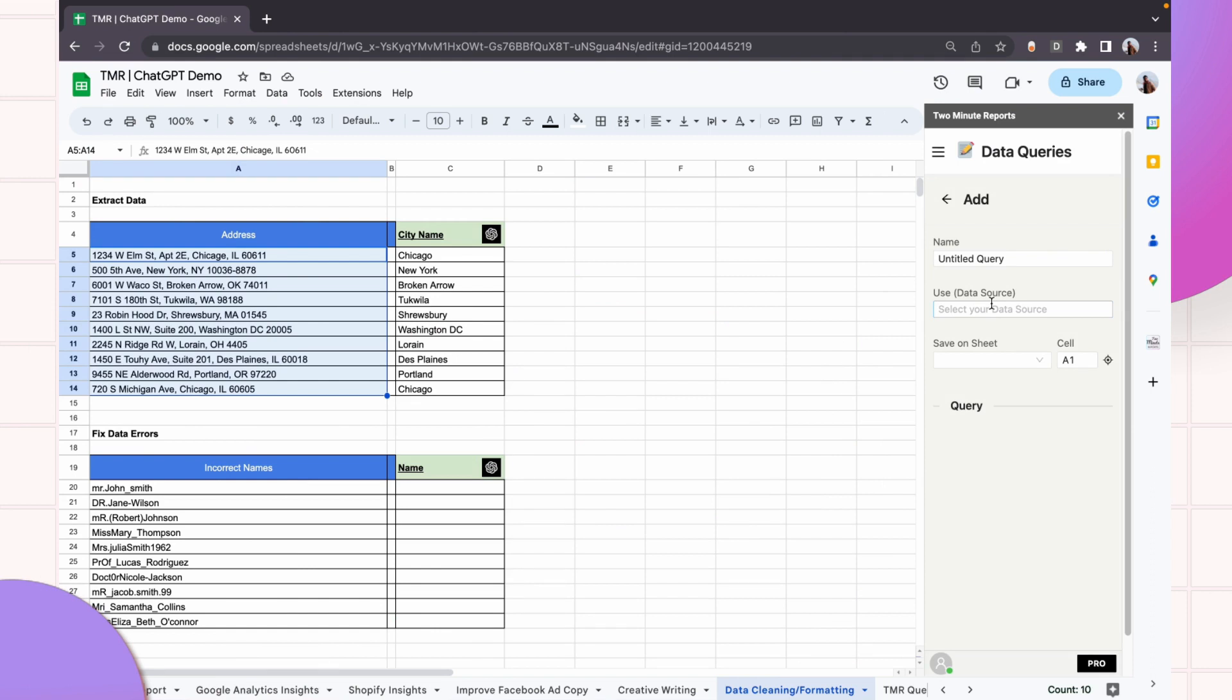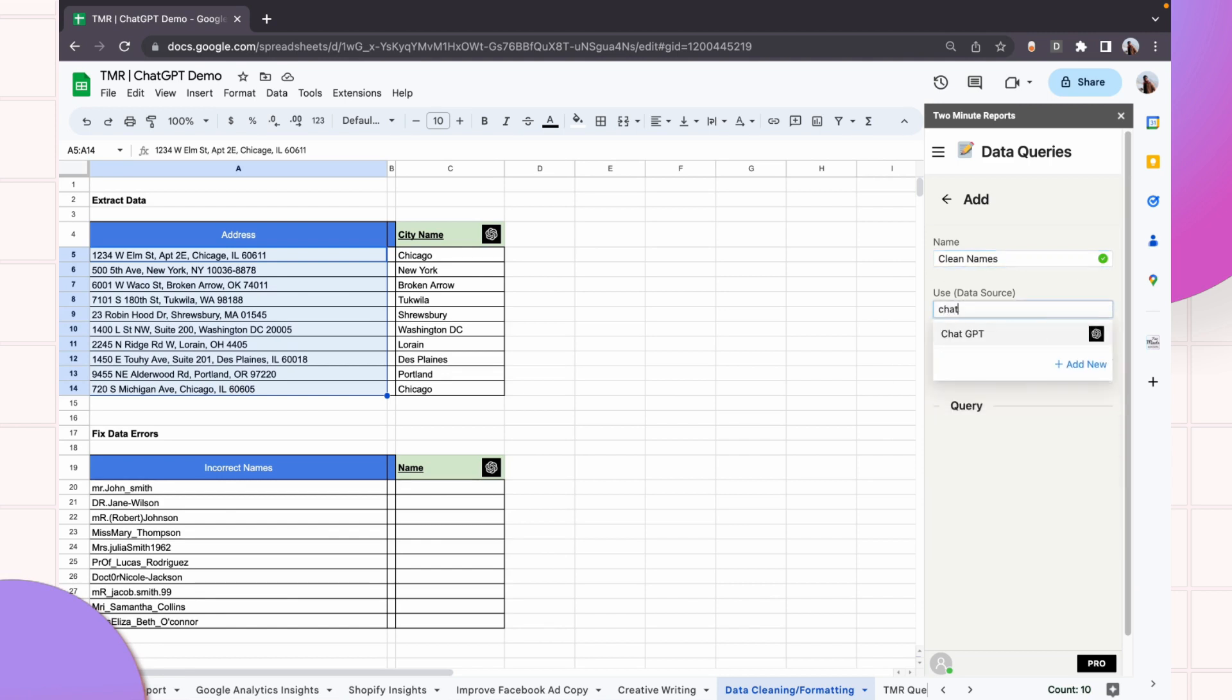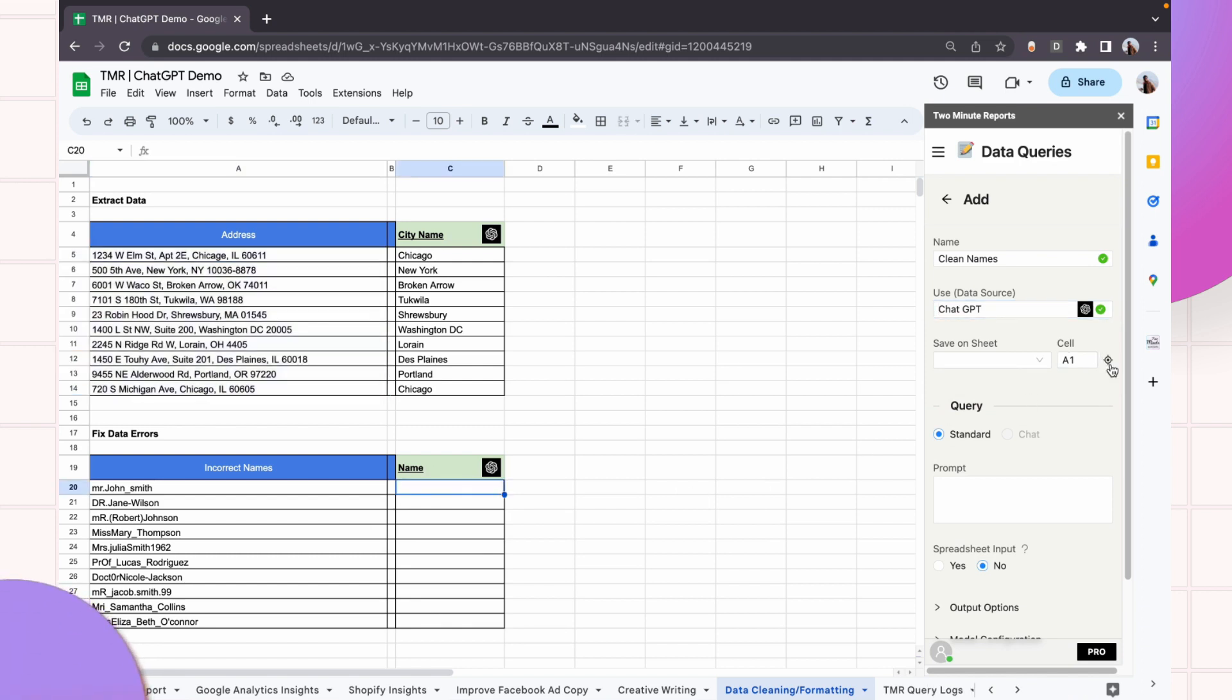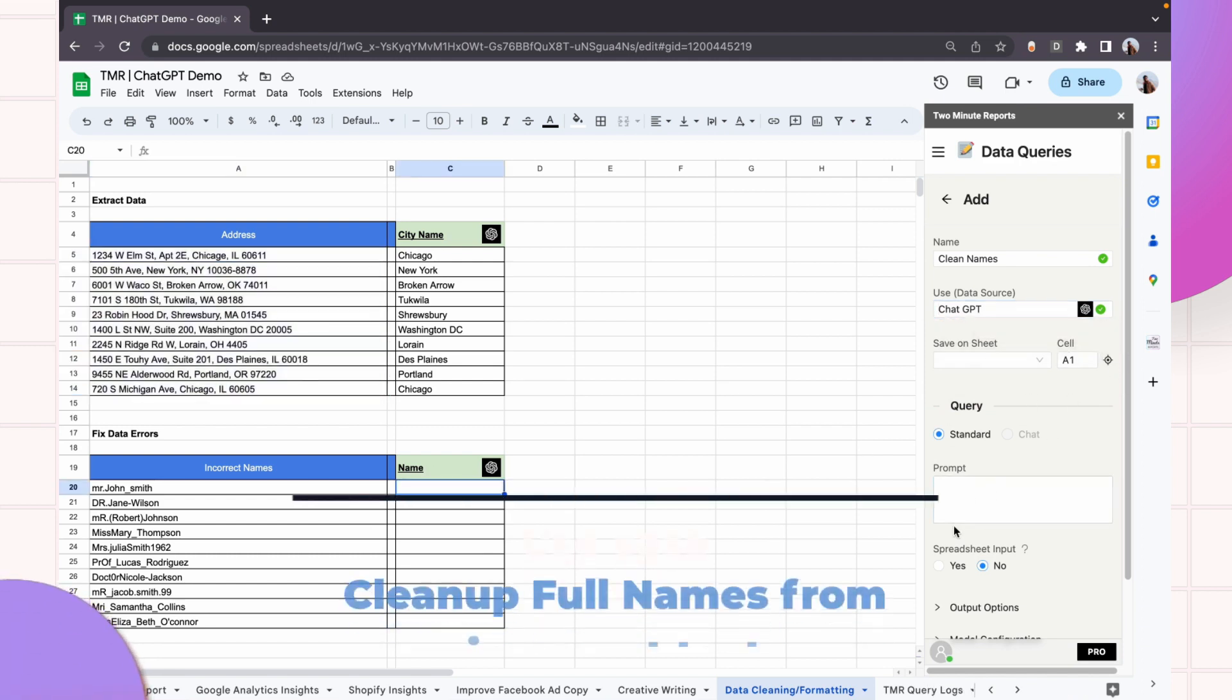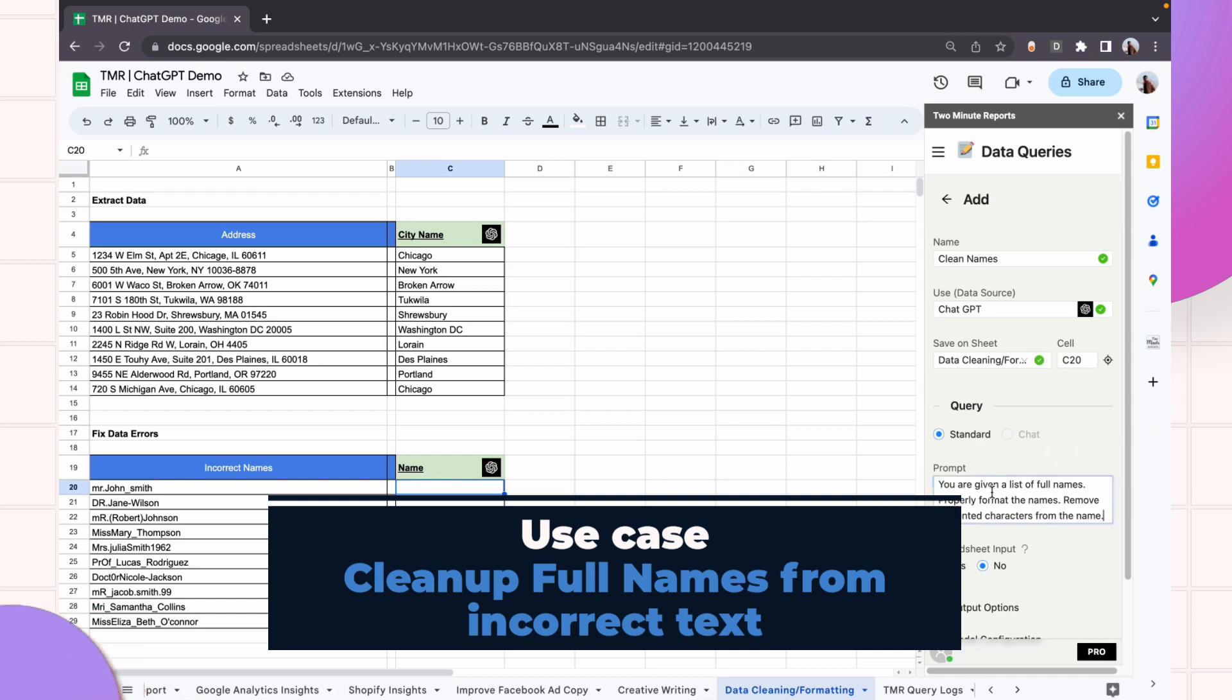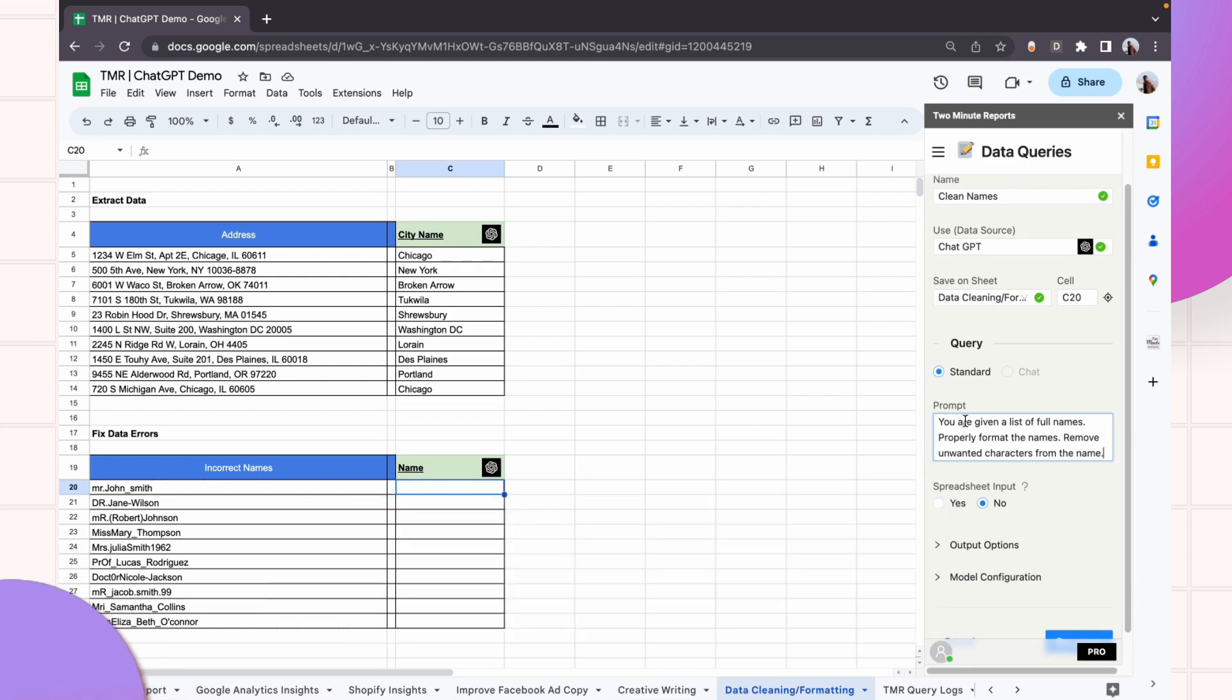This time we are going to clean up a set of entries that we already have in a spreadsheet. When you get data that might have been pulled from a CRM or through a database, you need to properly clean it so that you can use it for further work. Let's see how we can do this. I have written a prompt here to ask ChatGPT to give me the list of full names by properly formatting them and removing any unwanted characters.